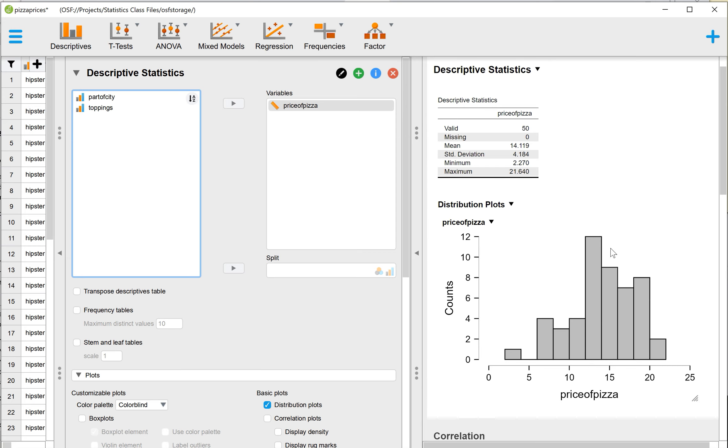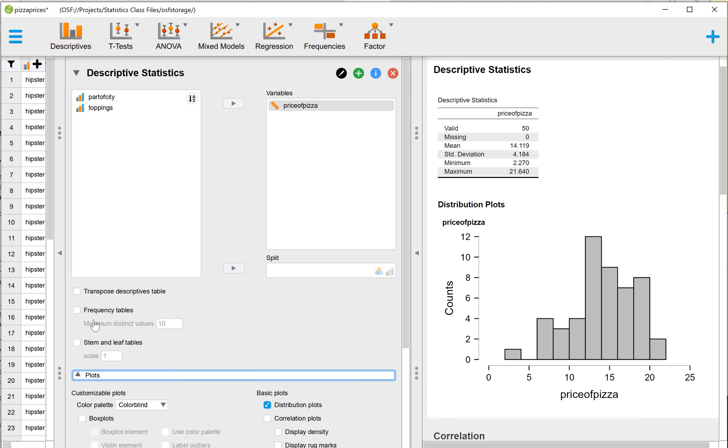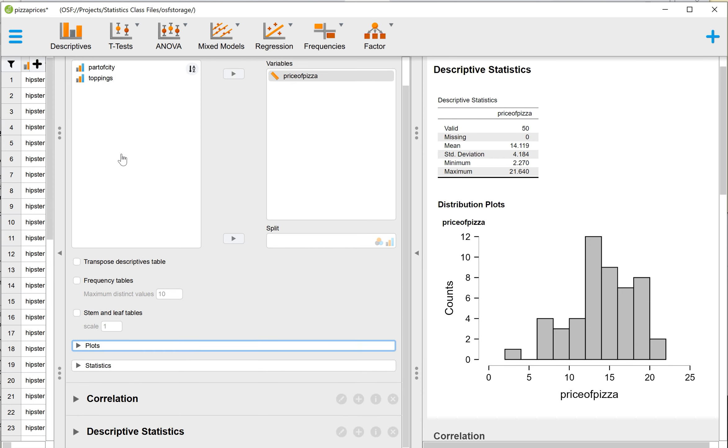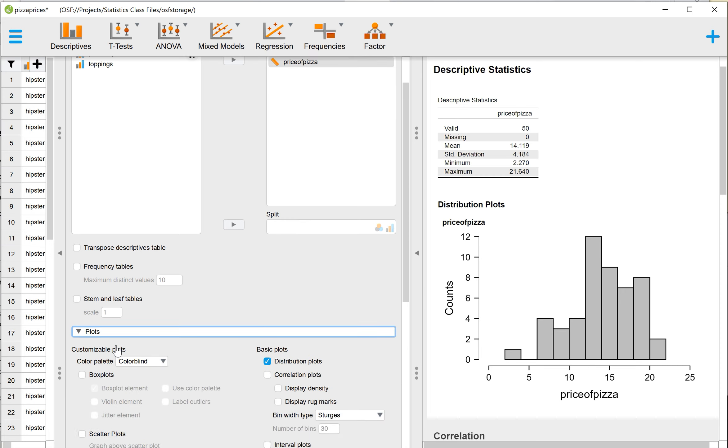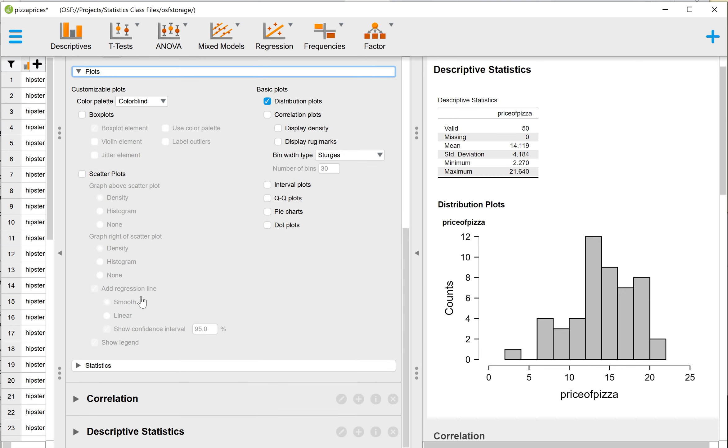And then what we really want here is we want to get this distribution plot. So to get that plot, we need to expand the drop-down menu. There's a little arrow next to where it says Plots. If you click anywhere on there, it expands that plot menu.